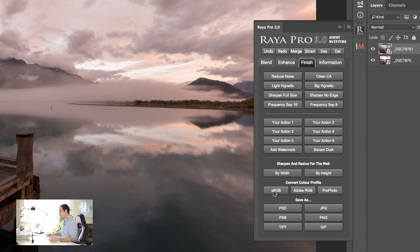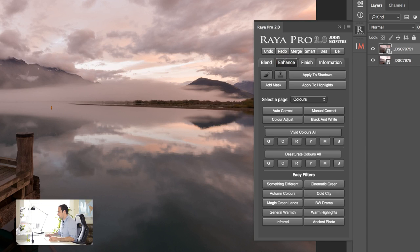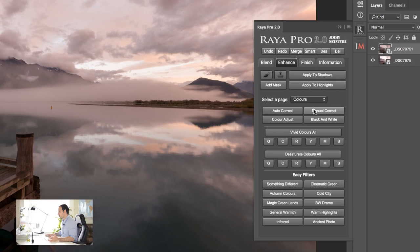Then if we go into enhance in Raya Pro we have all of these color options so we can target specific colors within our image. We can make them more saturated or we can desaturate them. We also have two methods to color correct so we can remove pretty much any color cast with these two options.